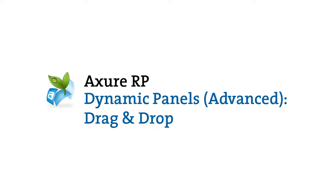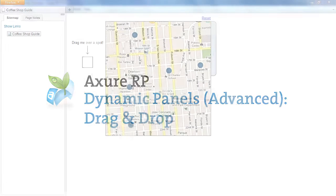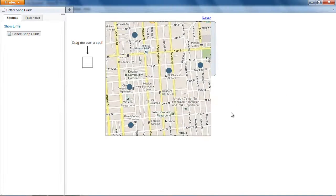In this Advanced Dynamic Panels demo, we'll cover using the Dynamic Panel to prototype drag and drop, as well as show some animations.